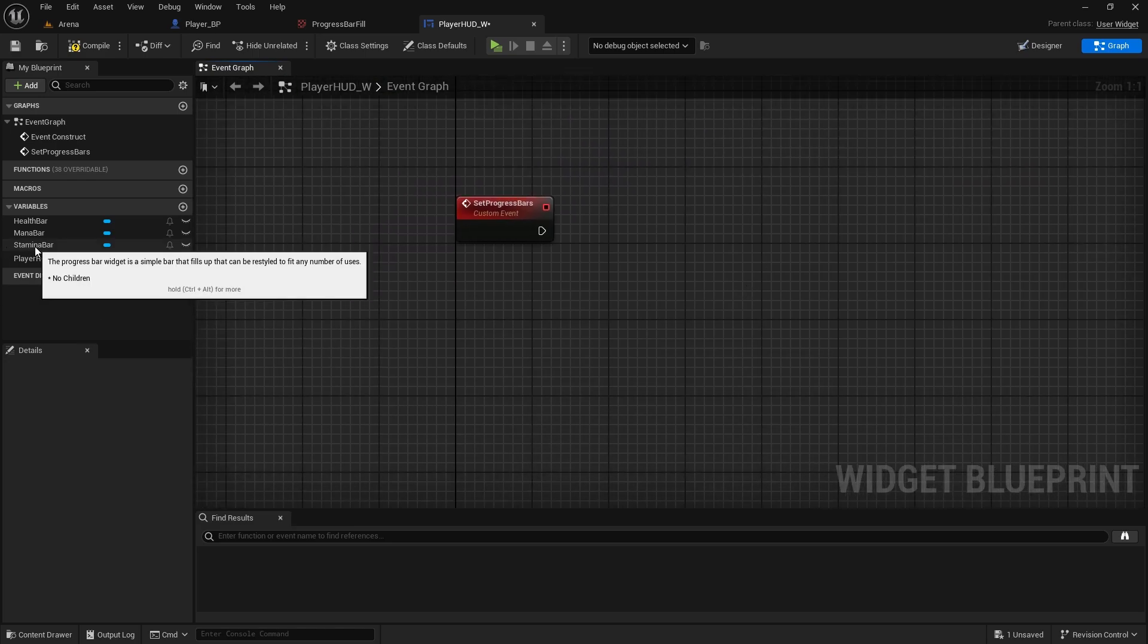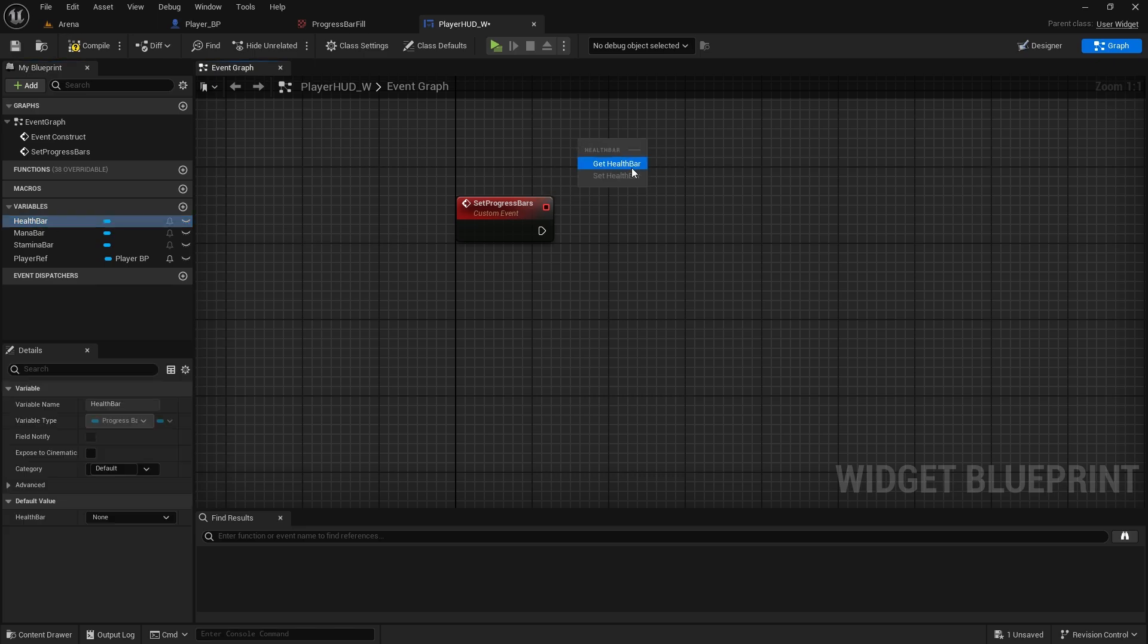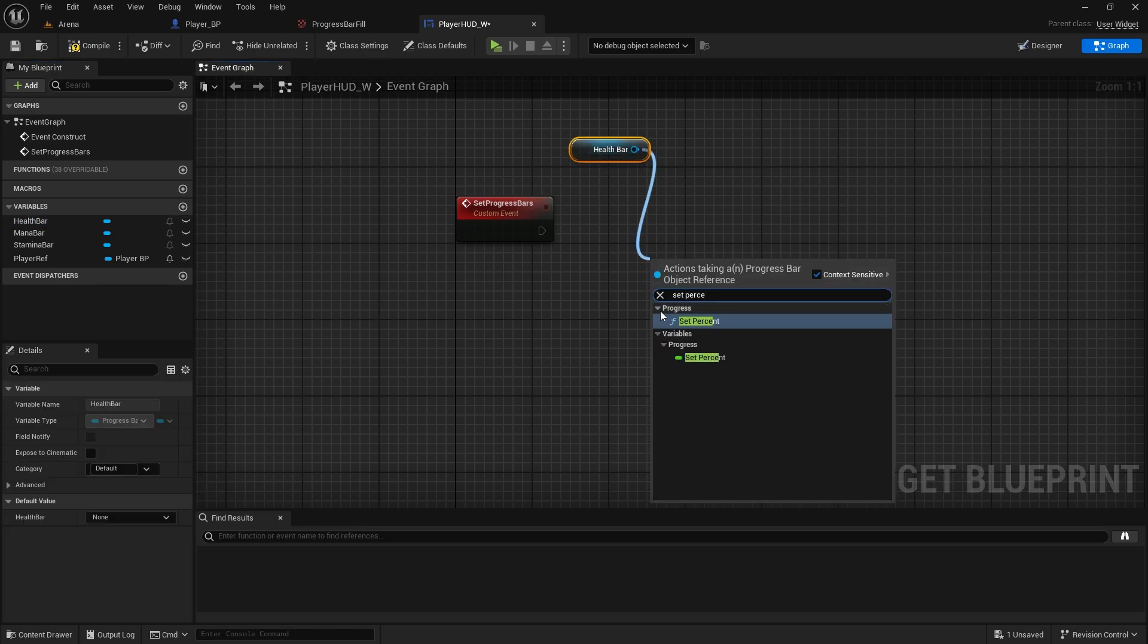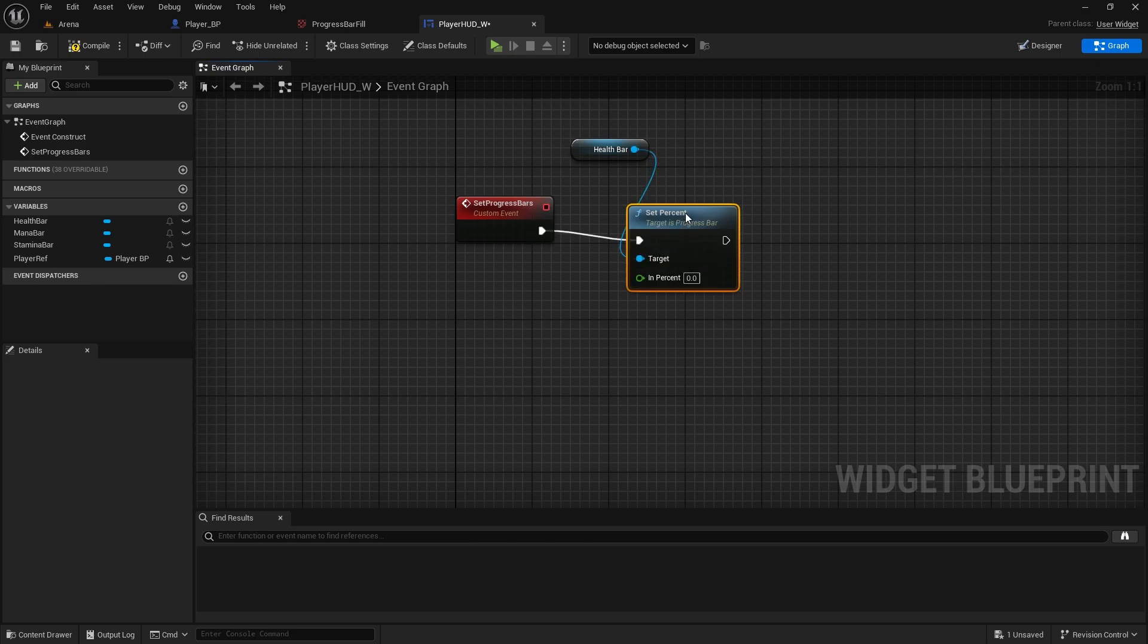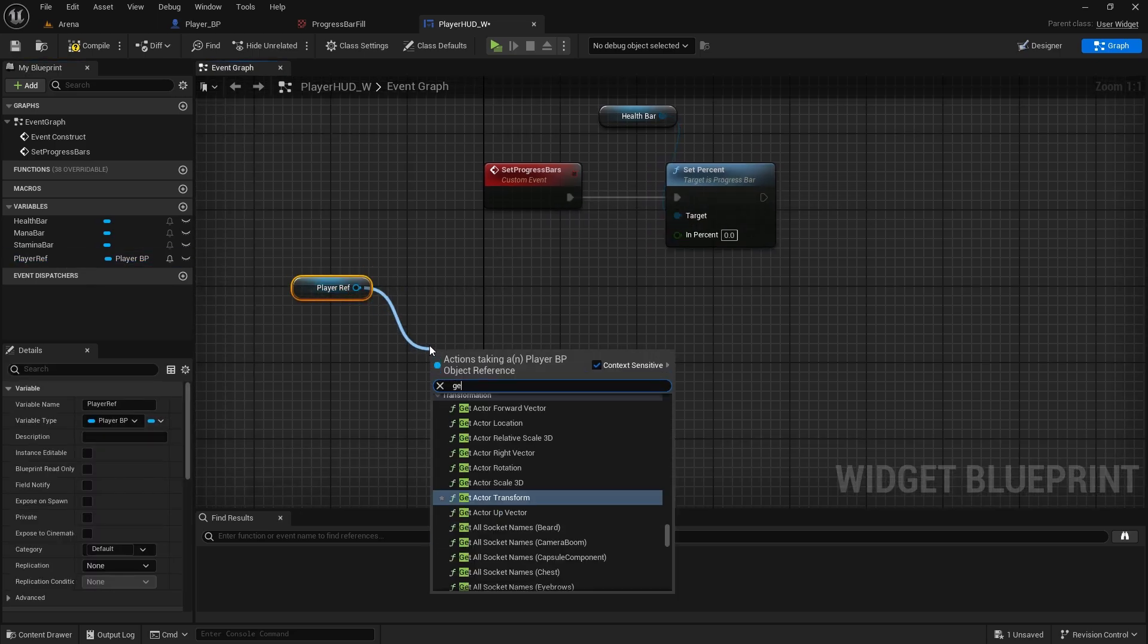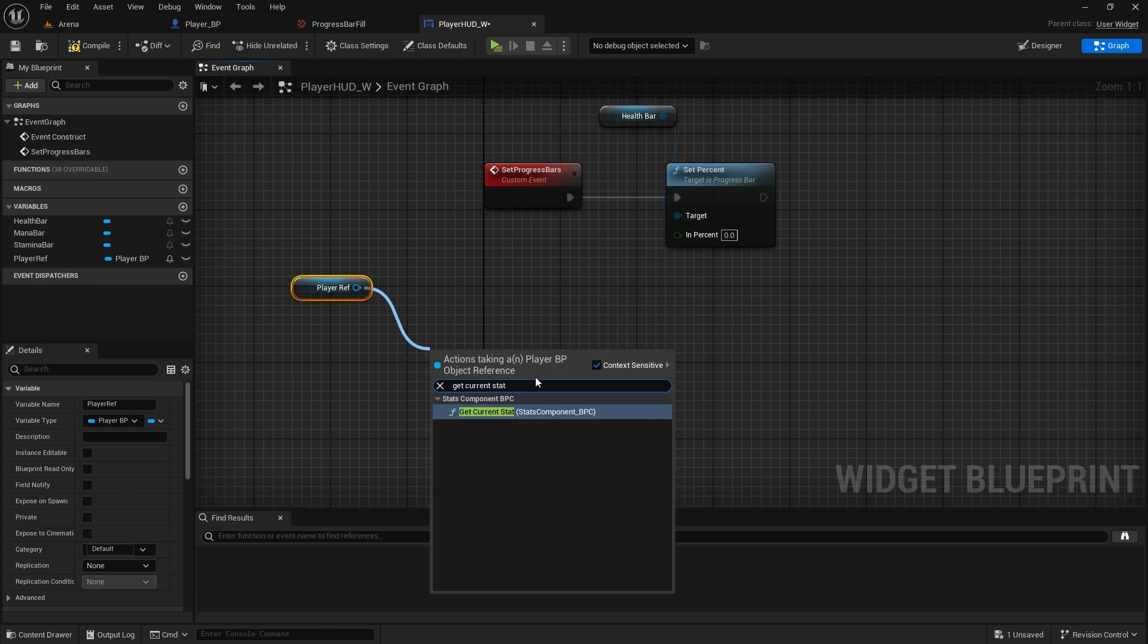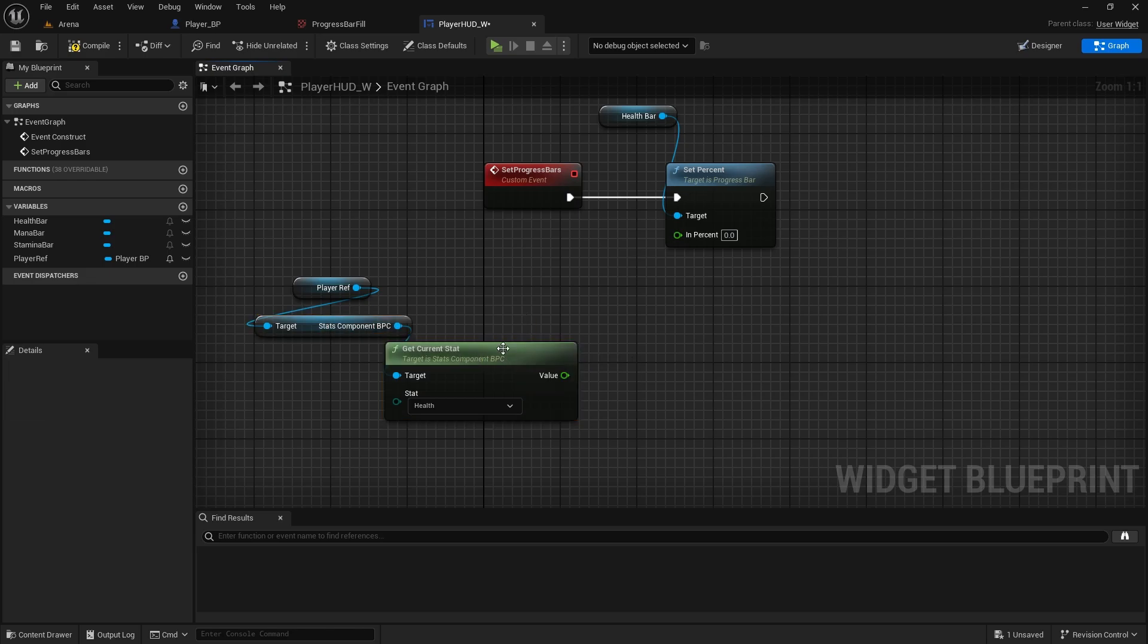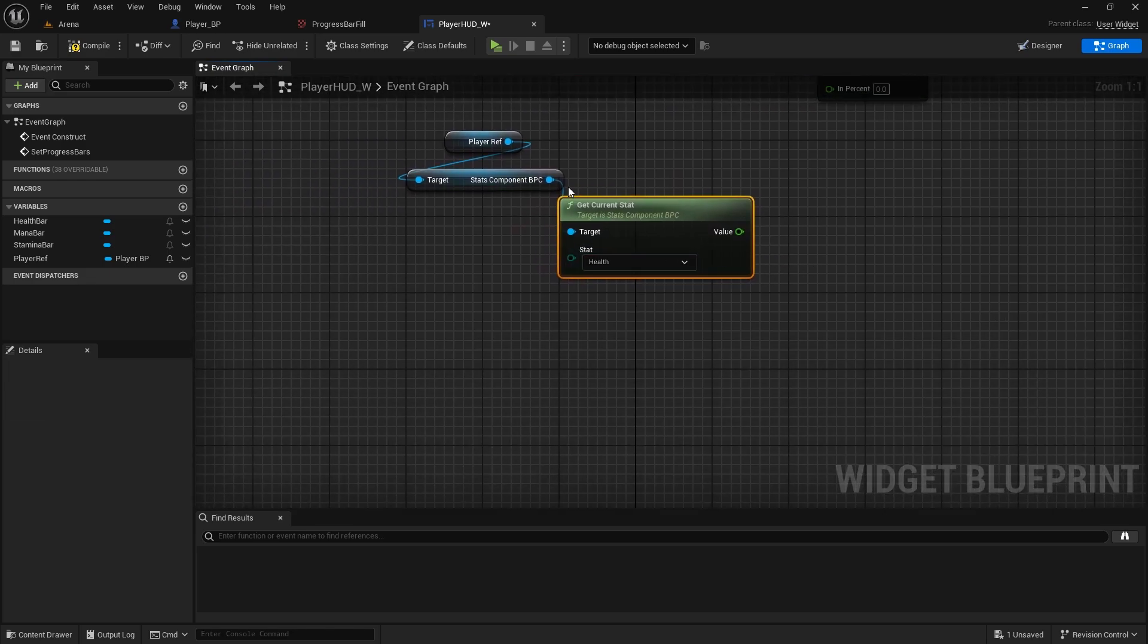And now we need to get our health bar, we'll set percent. We need to get our player reference, get current stat value. Get current stat, sorry, get current stat.